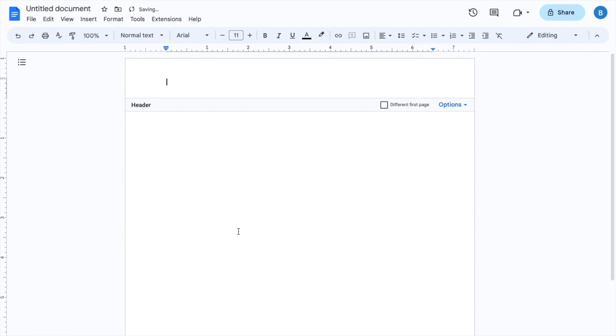Now, let's say, for example, I wanted to make the header. I will just type in header in all capitals, number one. So header number one. Once that is done,